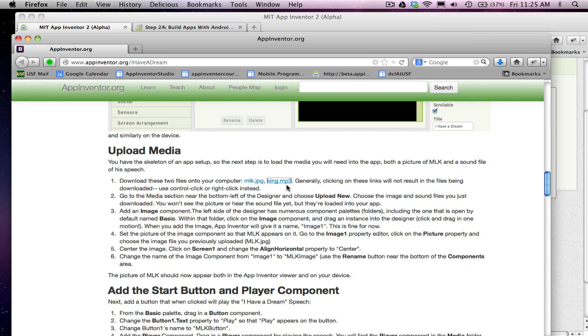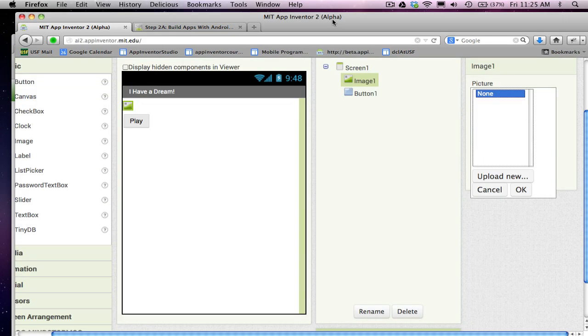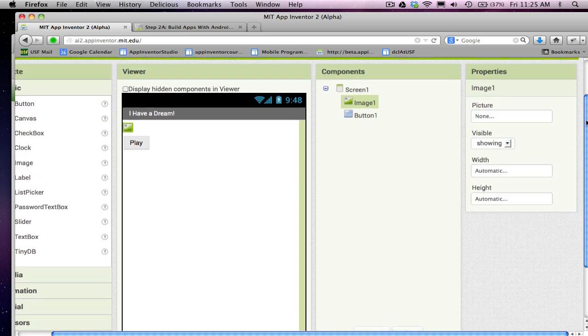But just realize, of course, you can put any media into your App Inventor apps. So I've downloaded, all I've done is download those to my computer. So now I need to get them into my app.